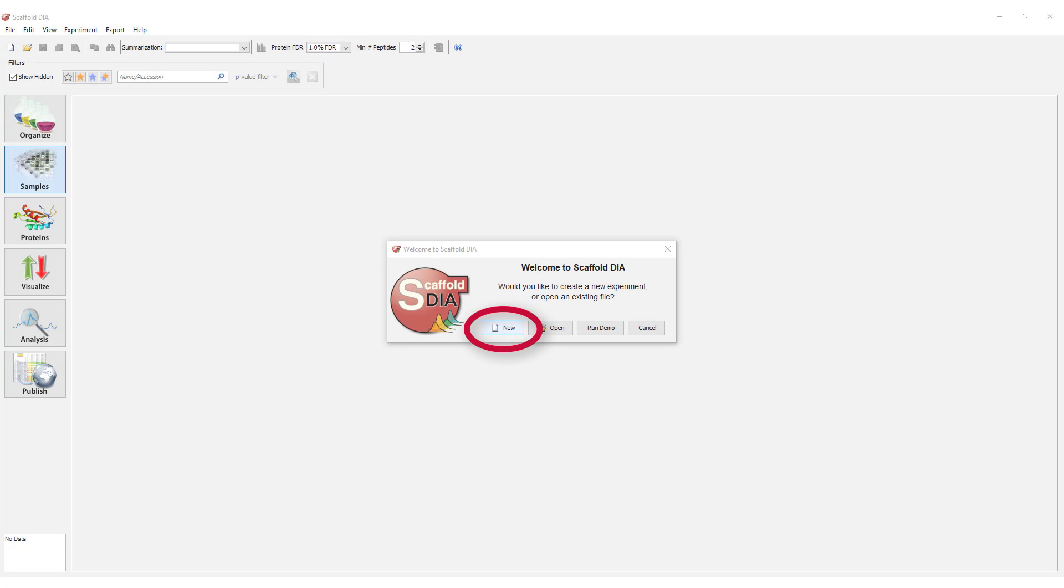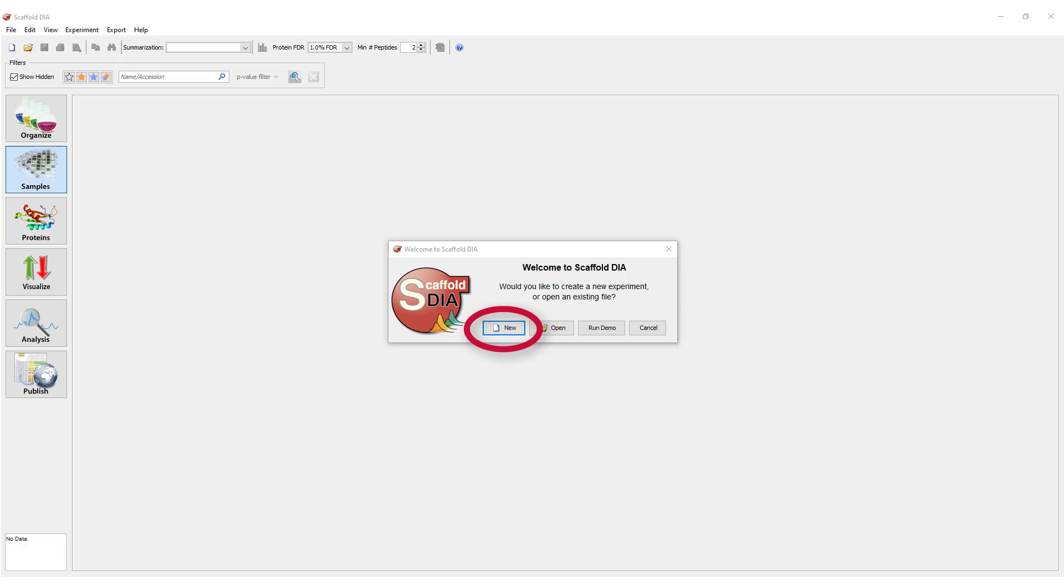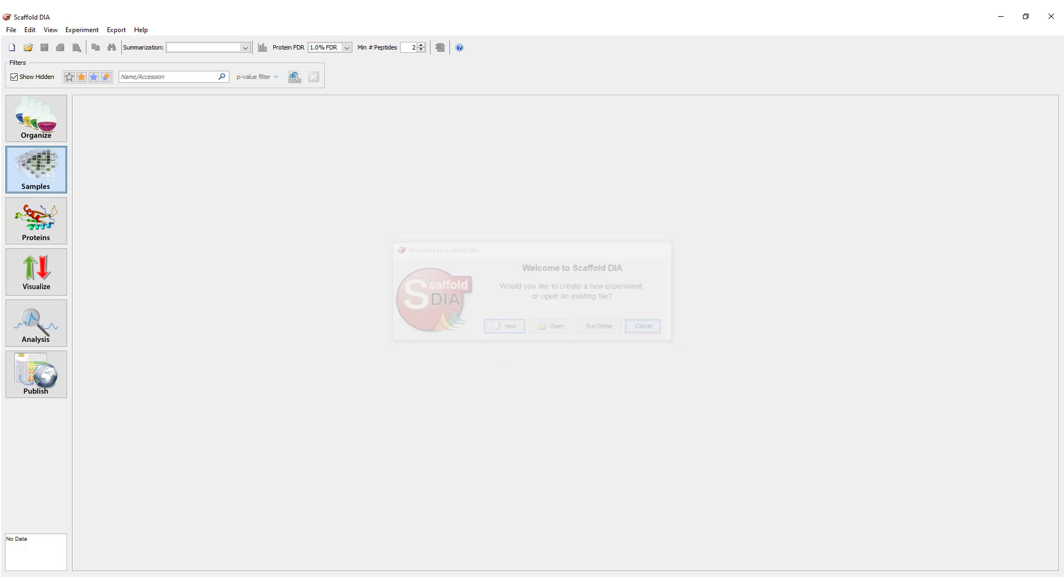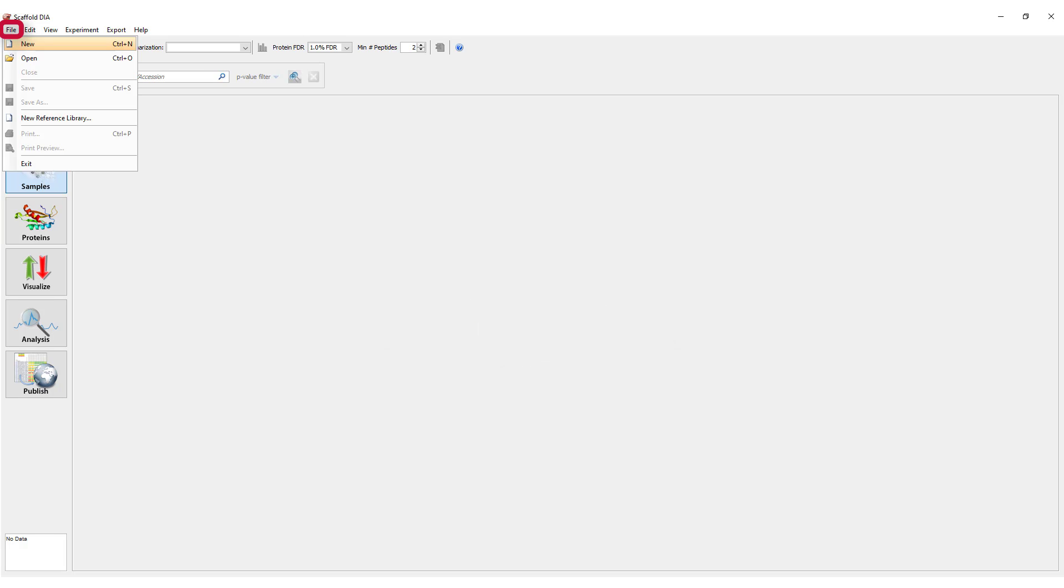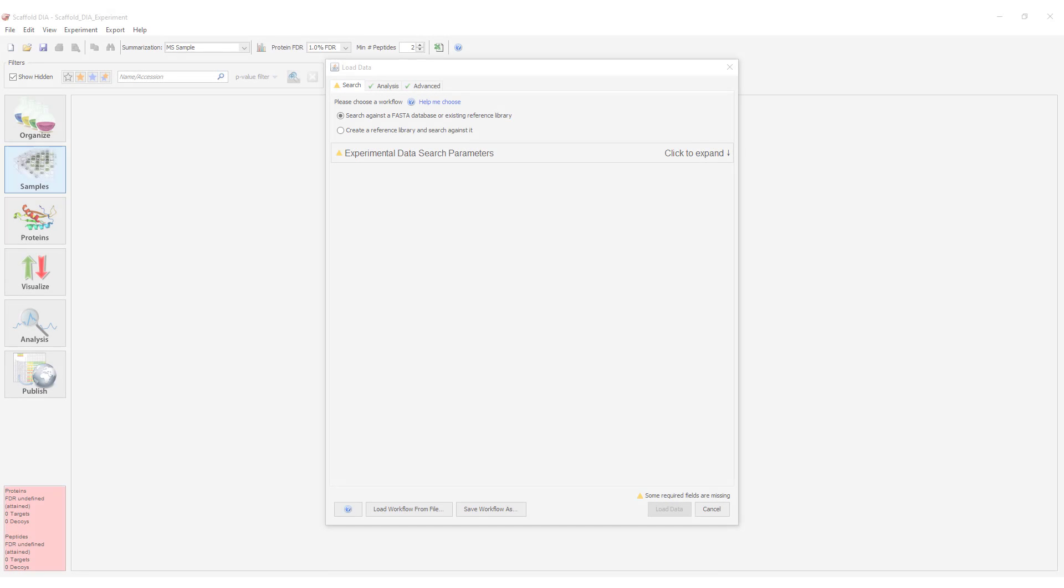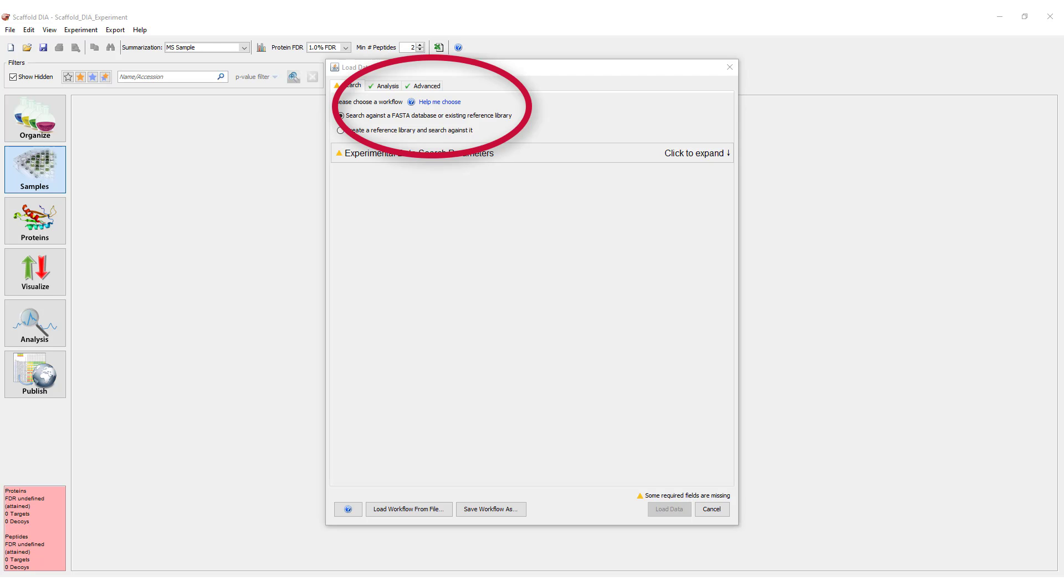The new file icon can be used to create an experiment and is found on the welcome dialog displayed when the program is launched, the file drop-down menu, or the toolbar. For more information on loading data or to access the in-program help guide, click on the Help Me Choose button scattered throughout the load data workflow.